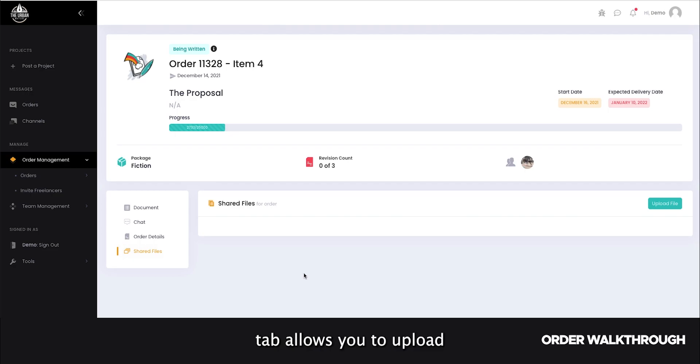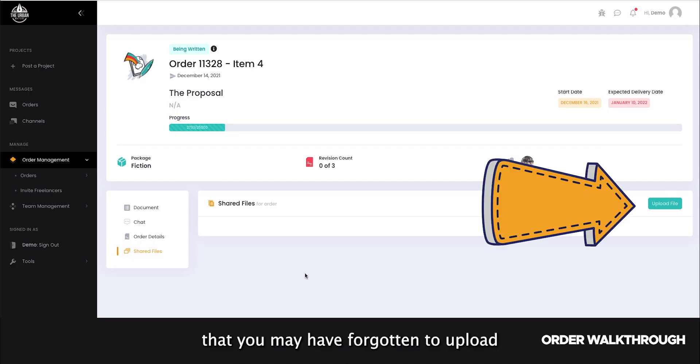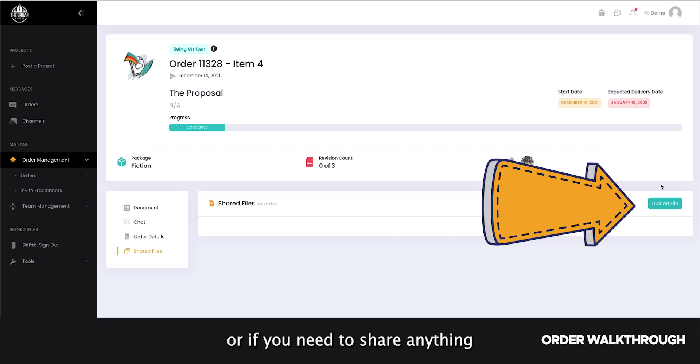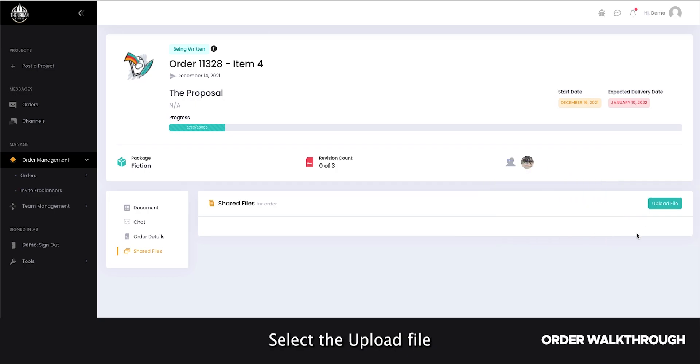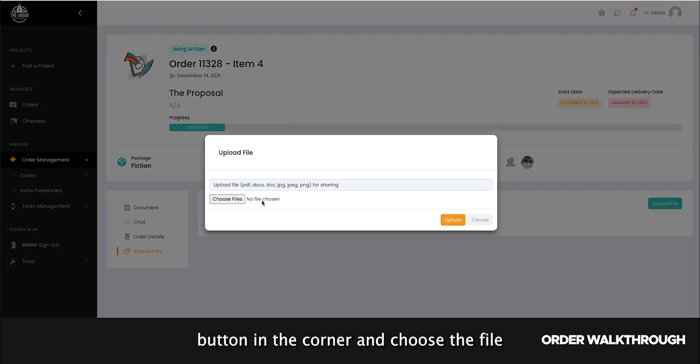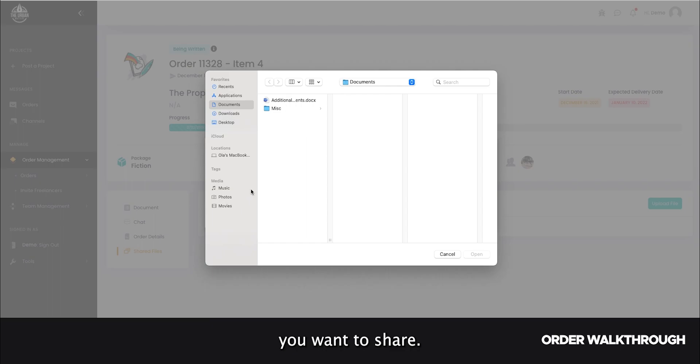And the shared files tab allows you to upload any additional files that you may have forgotten to upload when you placed your project or if you need to share anything with your freelancer during the process. Select the upload file button in the corner and choose the file you want to share.